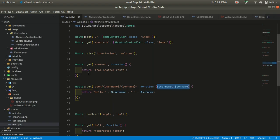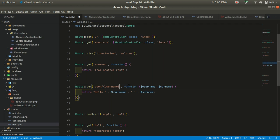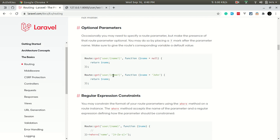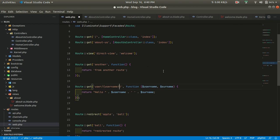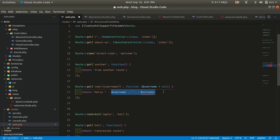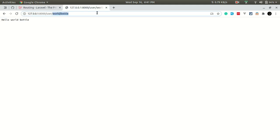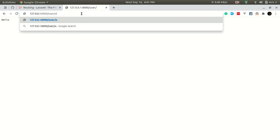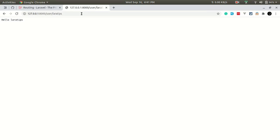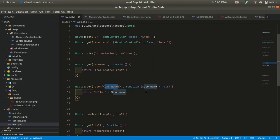We also have optional parameters. As you saw, when we didn't pass a parameter it showed an error. To make a parameter optional, add a question mark at the end of the parameter name — for example, {username?}. You must also provide a default value; otherwise it will show an error. So we return 'hello' as the default, and if a username is passed, it will show that username.